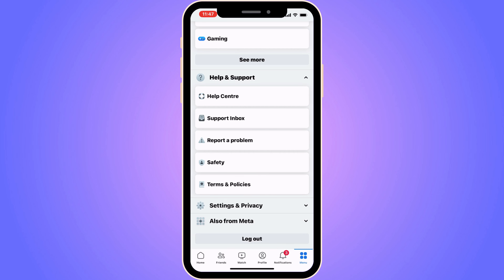If it's not fixed, what you can also try to do is go into the App Store if you have an iPhone, or the Google Play Store if you have an Android, and search for Facebook. See if there's an update button, because if there is, you can try updating to the latest version, and hopefully that can also solve this issue for you.